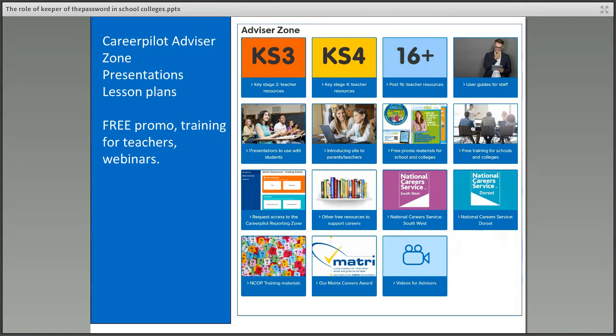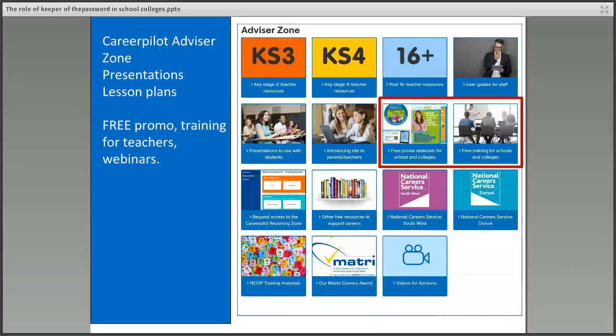Other things available to help you: the Career Palette advisor zone, accessible from the top bar of the main site, has lesson plans, resources, and presentations that can be delivered to students, as well as email templates that can be sent to staff. You can also apply for free promotional materials and free training for teachers, delivered by webinar or in some areas face to face.